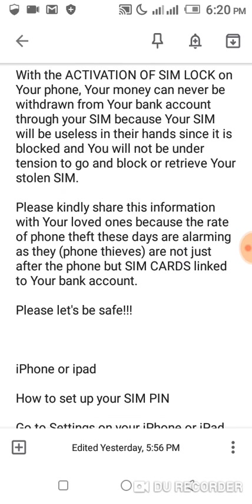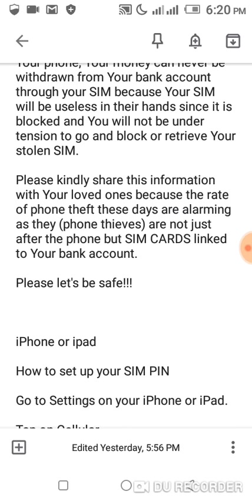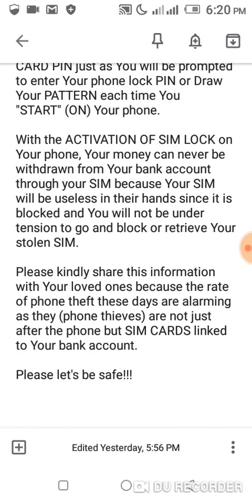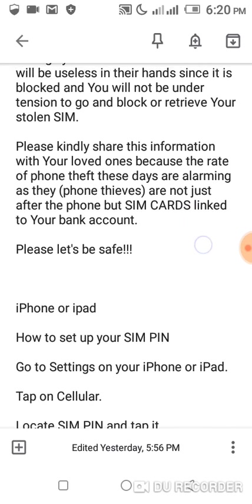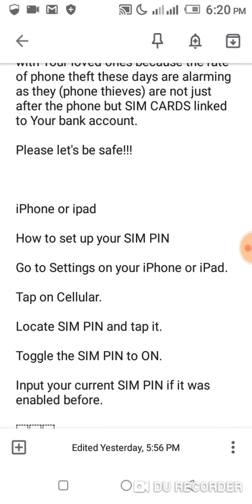Please kindly share this information. Just click on the share button now to share to your friends, to your entire network, so they don't fall victim of thieves or hackers, so they'll be able to prevent their SIM cards from these bad elements.